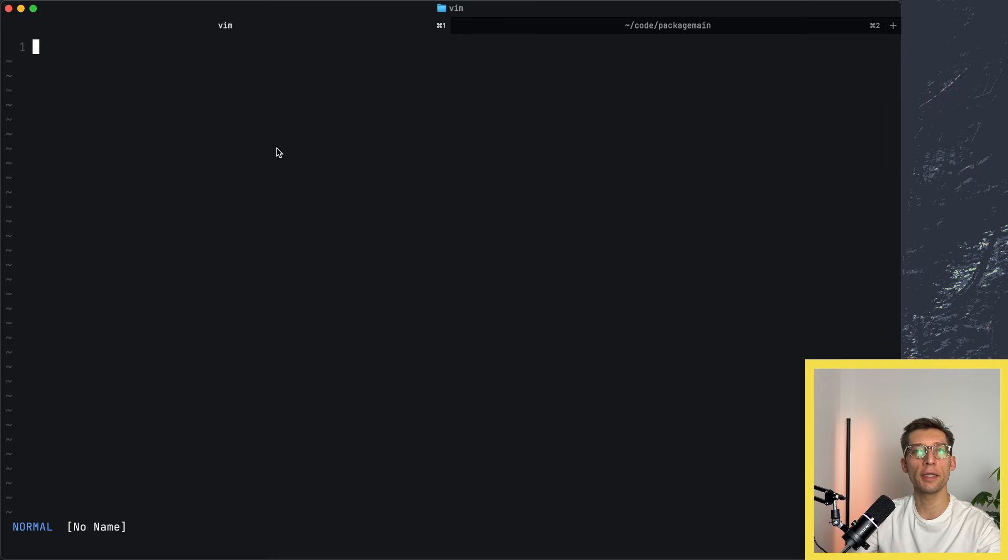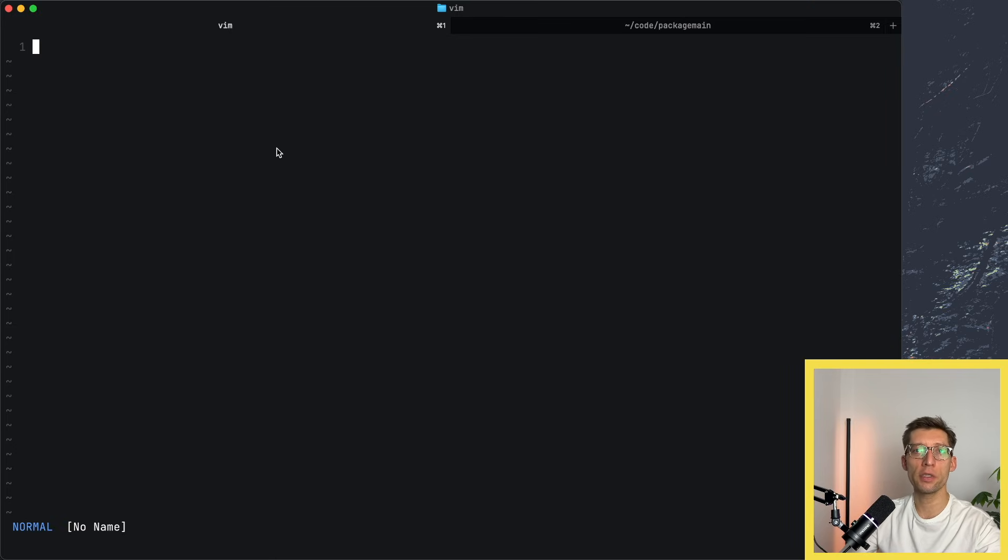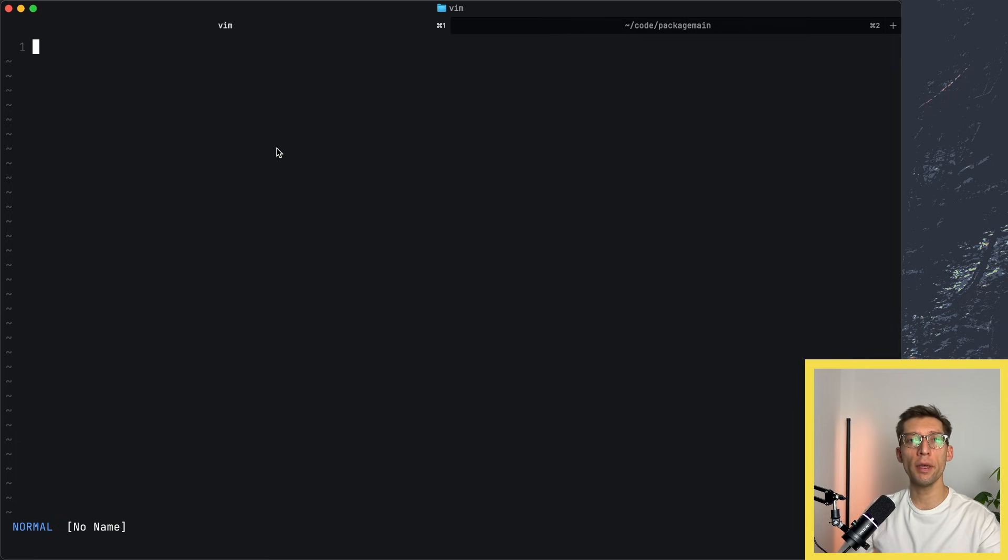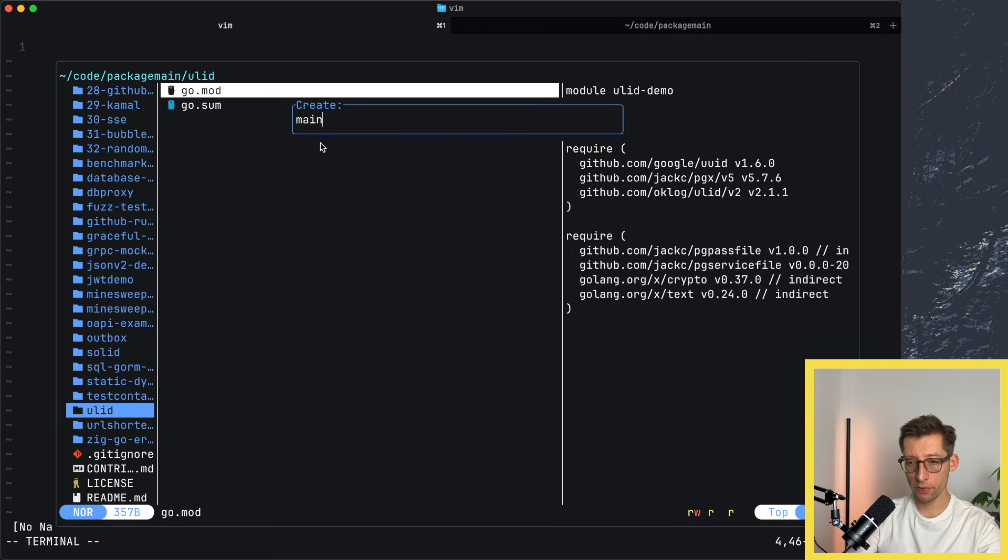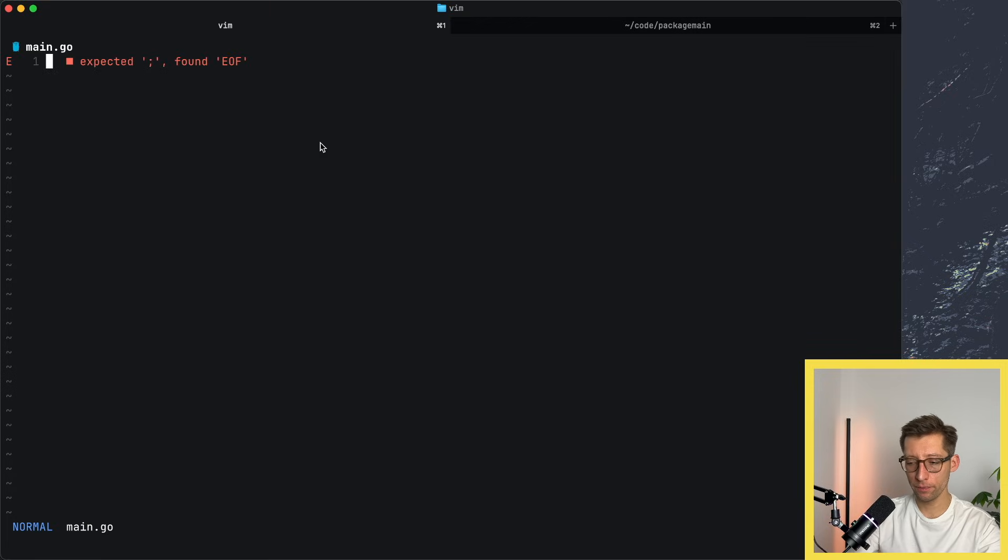Continuing to our universal identifiers, let's write quickly a Go program that inserts some records into the Postgres database. The database uses UUID as a primary key. Let's create our main.go file here.